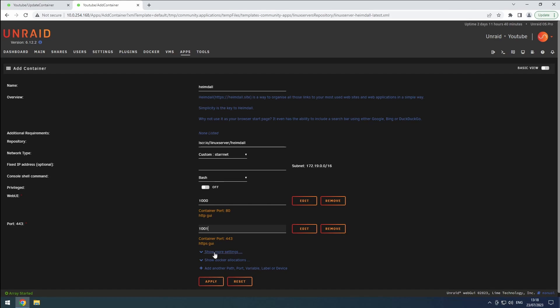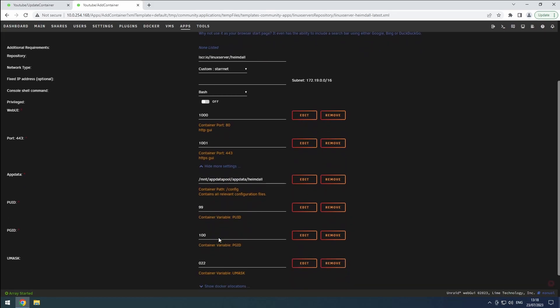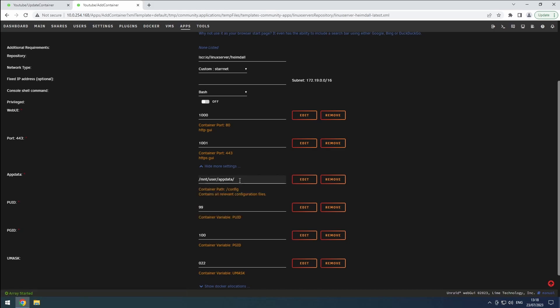Under Show more settings, verify that the AppData path is correctly set to ensure the proper storage location for Heimdall's data. Also make sure PUID, PGID, and UMASK are set to 99, 100, and 022 respectively.